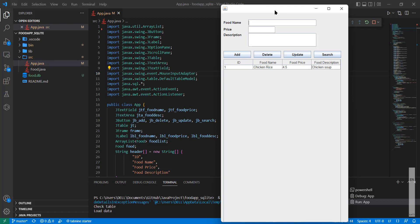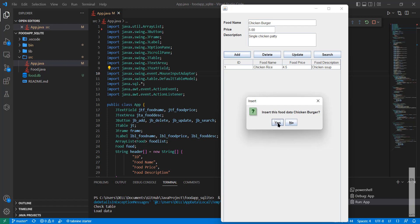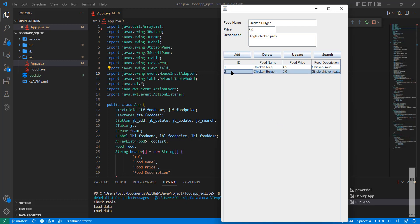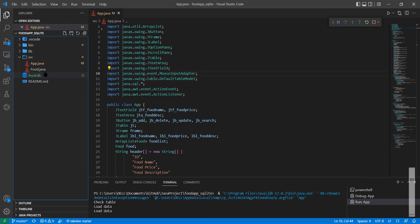Let me add an entry here — chicken burger, price RM5, description: single chicken patty. When I add this, it will automatically add to the table, and the data is stored into the SQLite database. The database is available in the application directory as a food.db file.